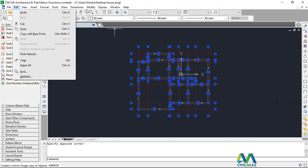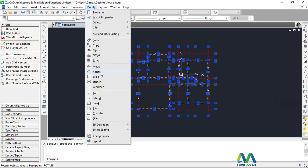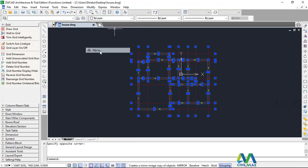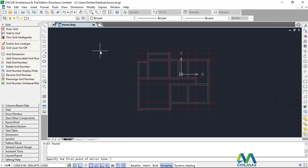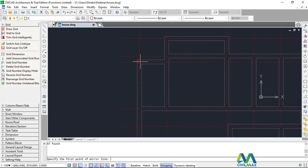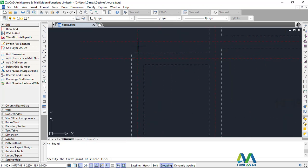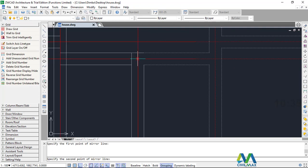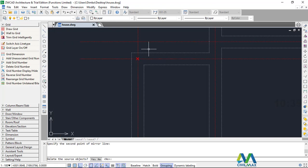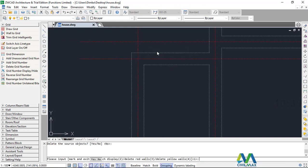Now I want to mirror this. I'll come to modify and then move to mirror. The moment I've clicked mirror, I want to pick my mirror line — I want this spot to be my mirror line. I'll snap there and snap right here, then right click and enter that.